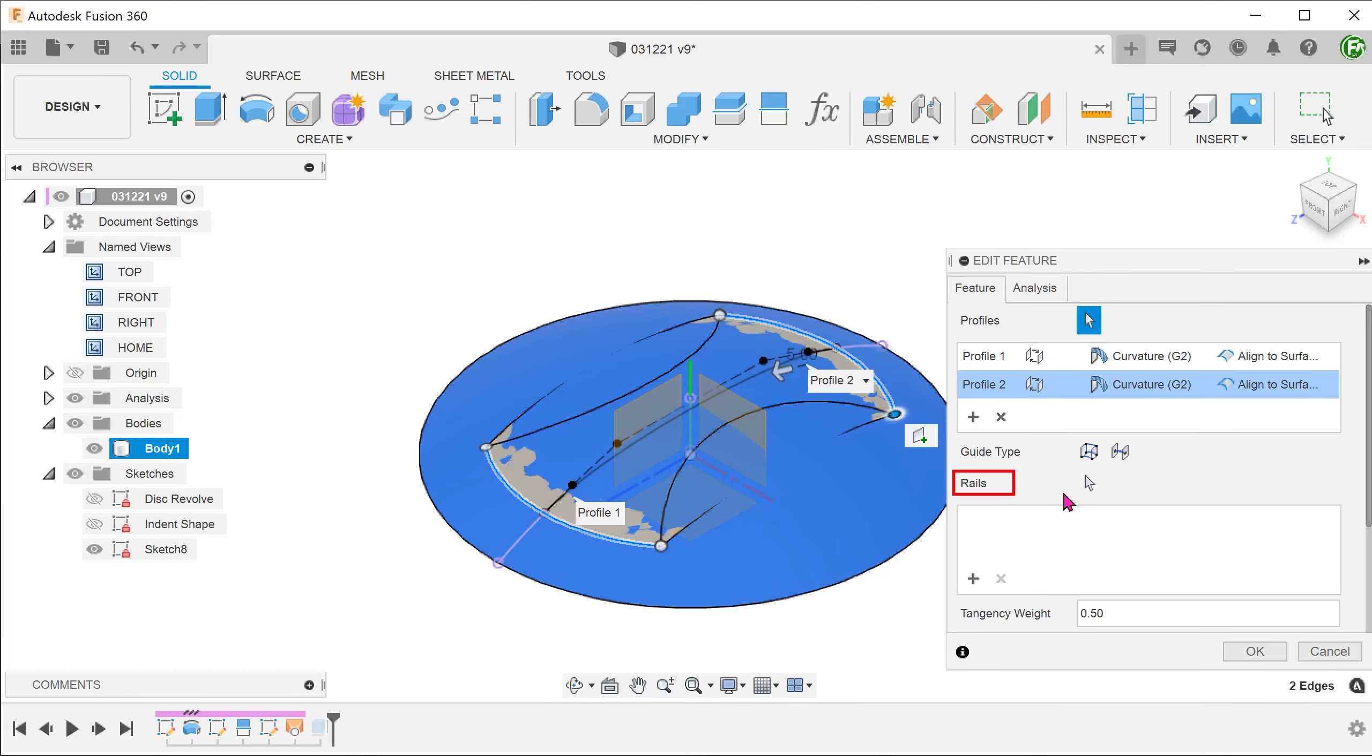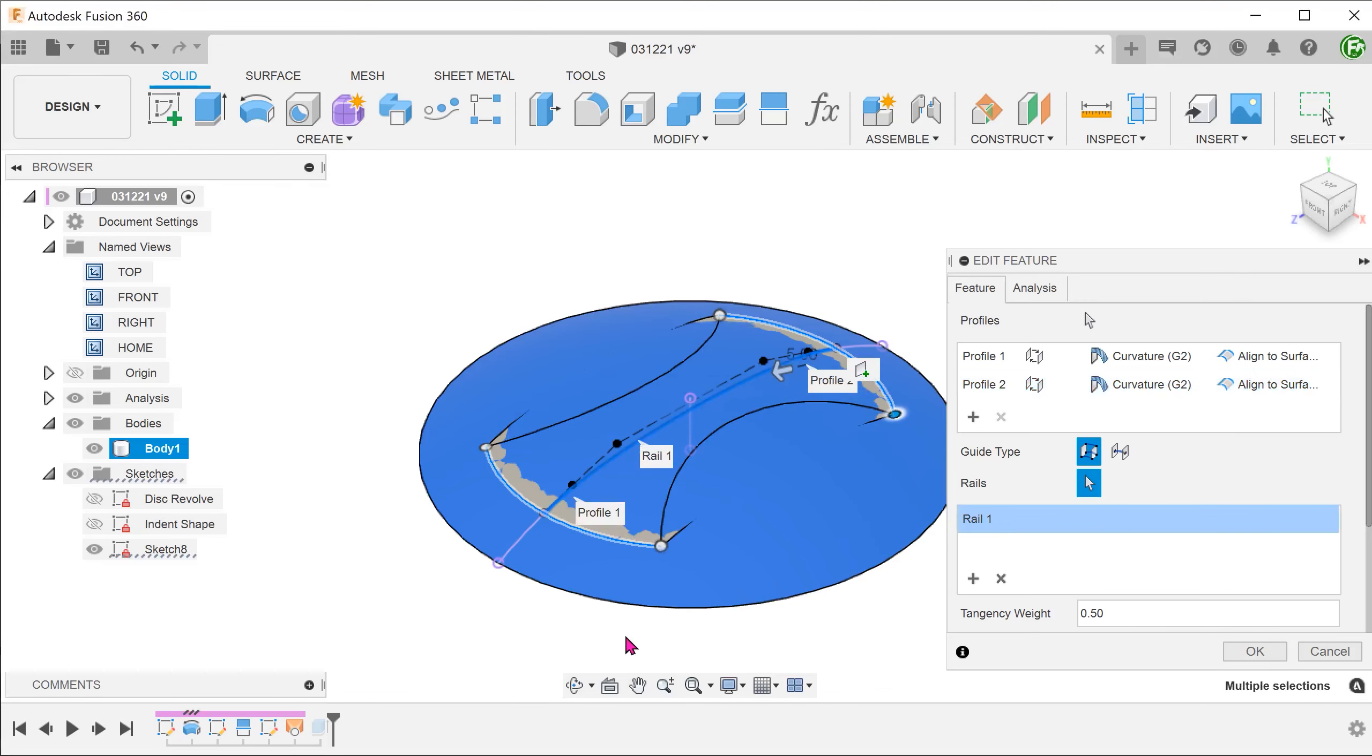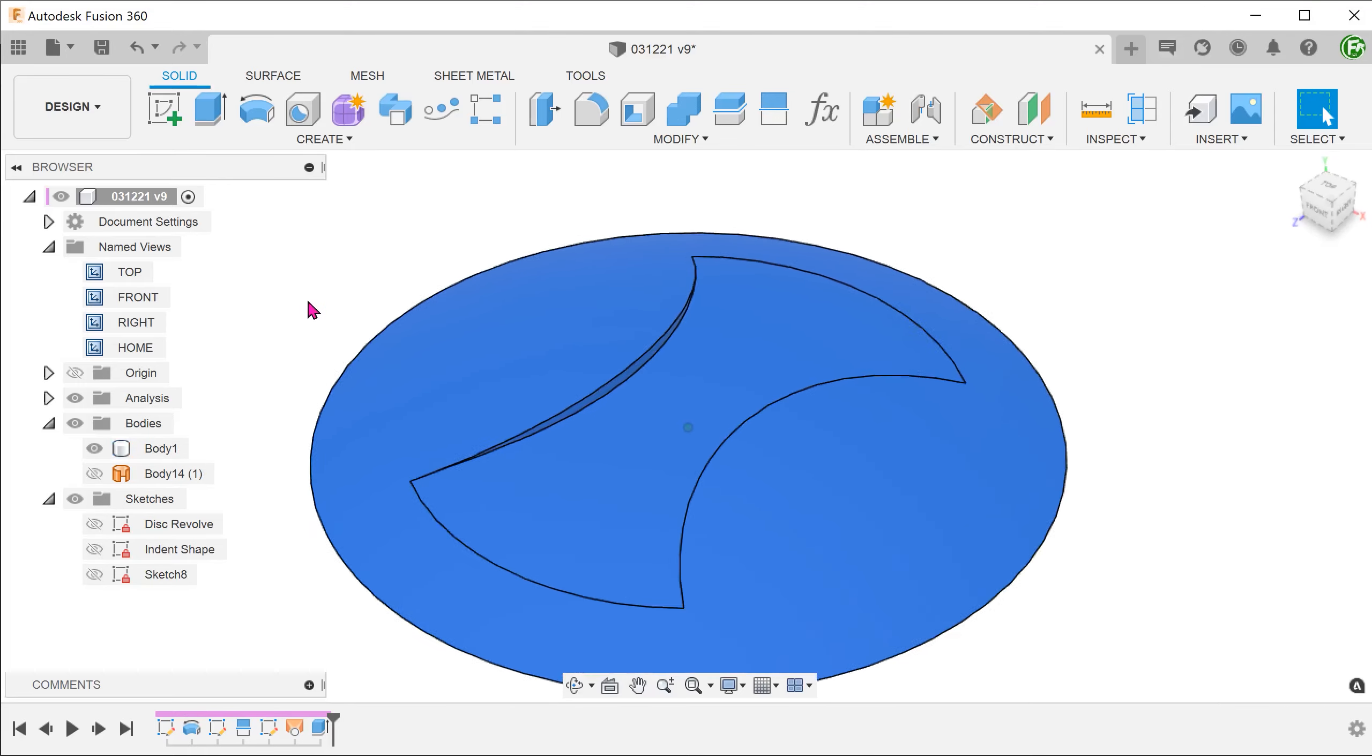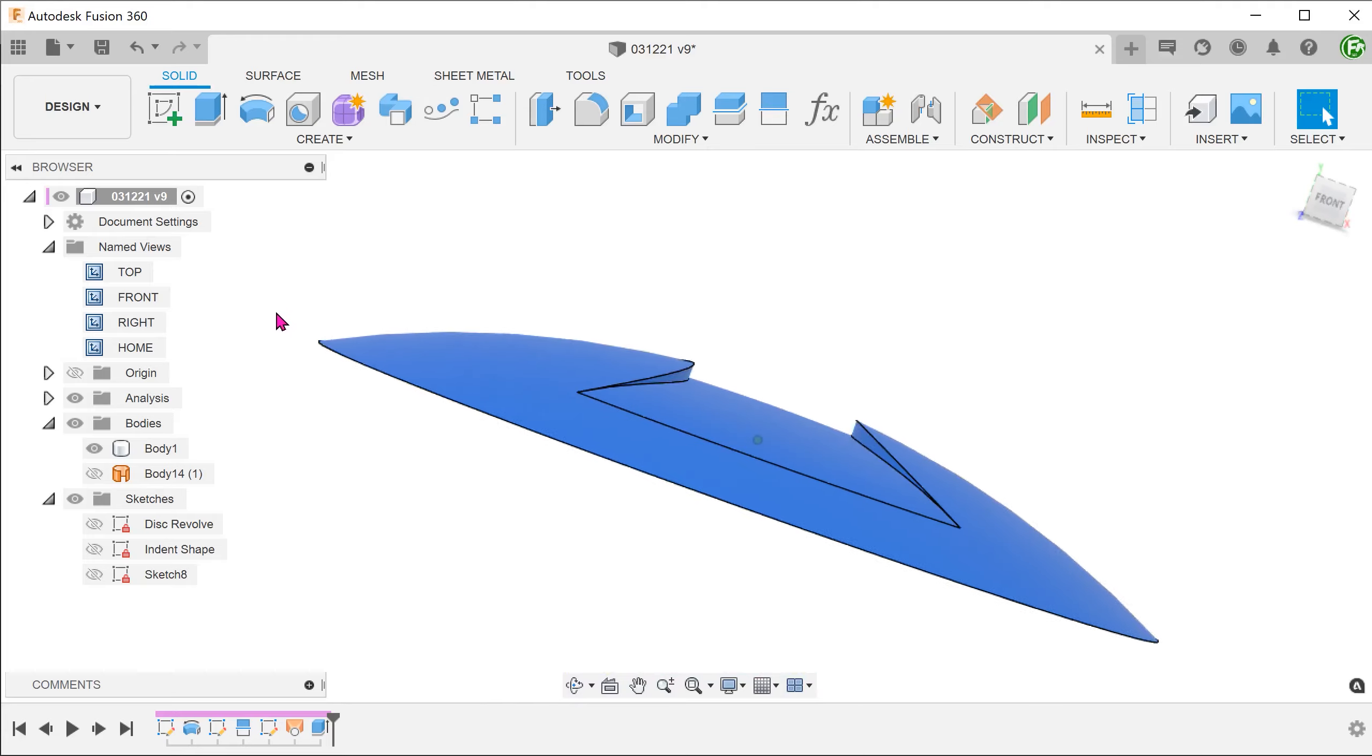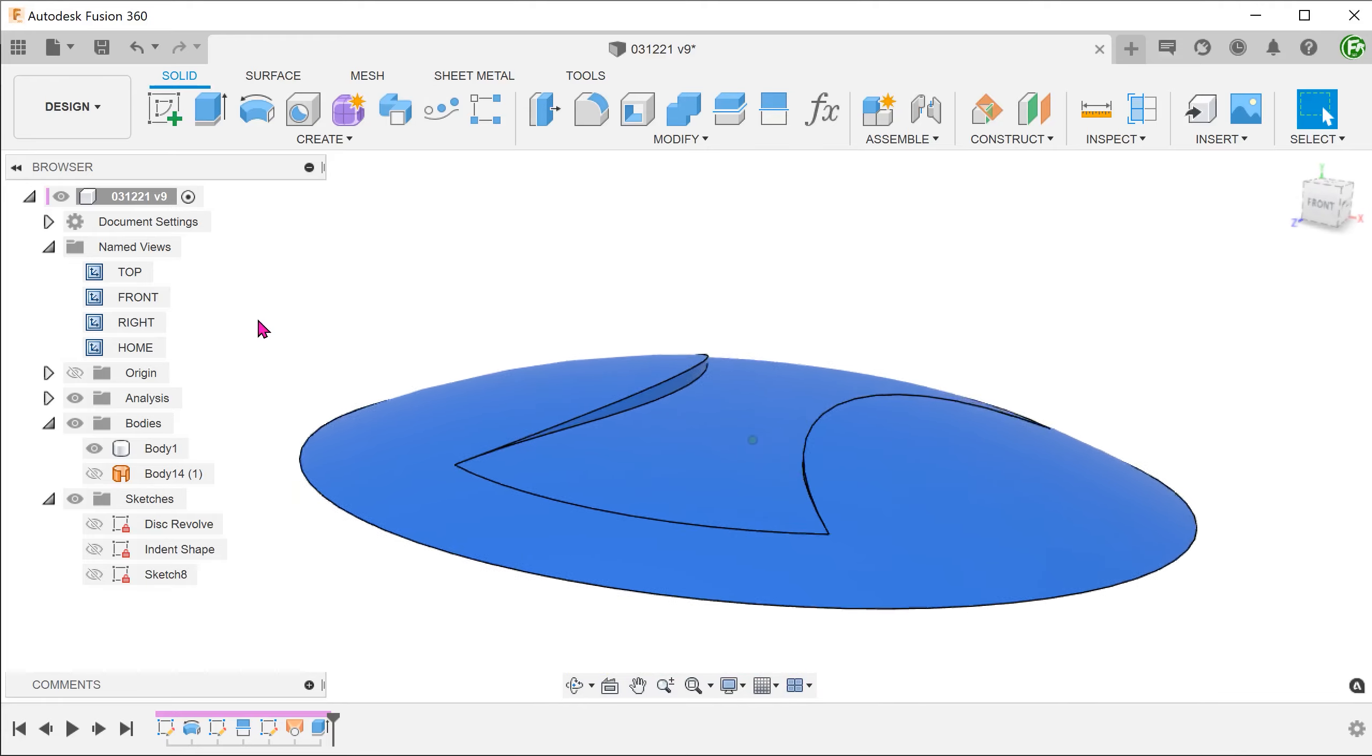Click on the arrow for Rails and add the spline as rail. Confirm and allow the model to regenerate. So this method gives you more control over the depth of the recess.